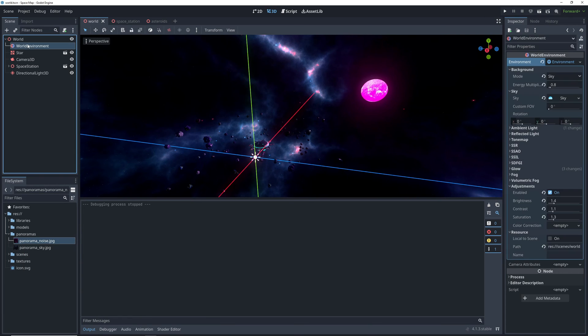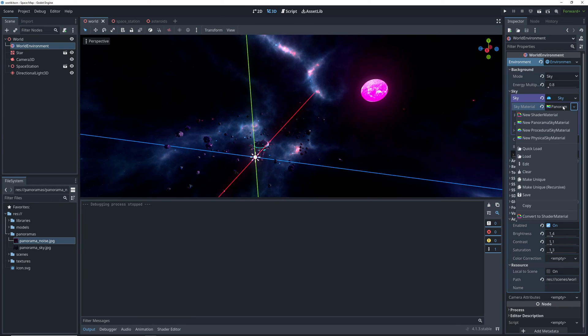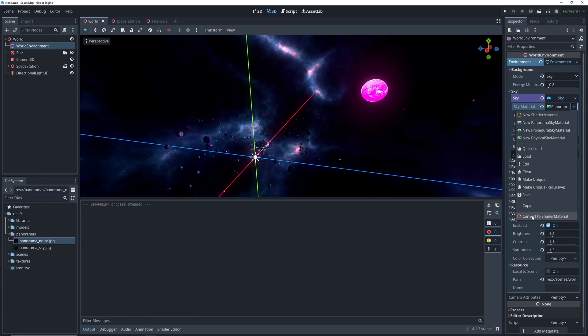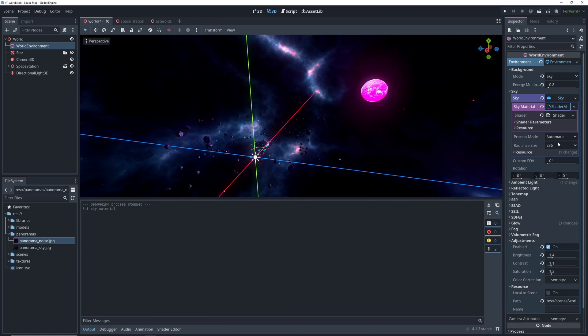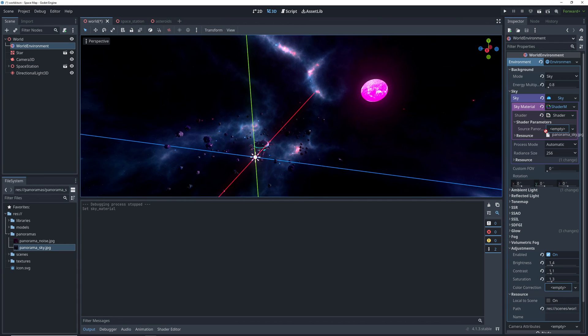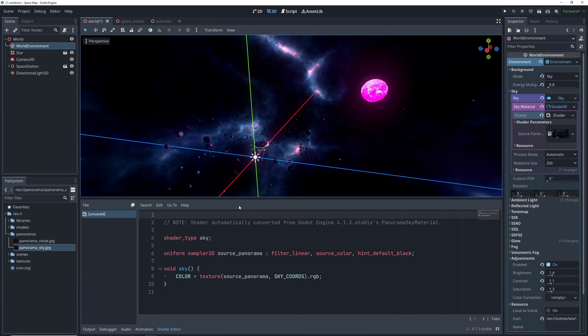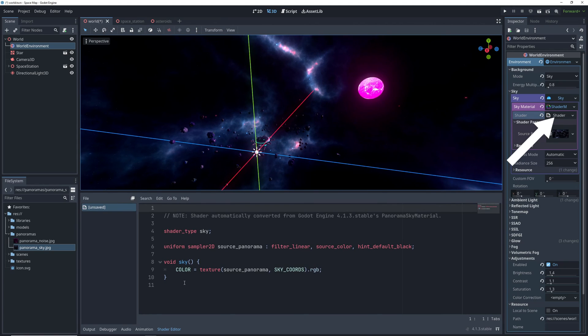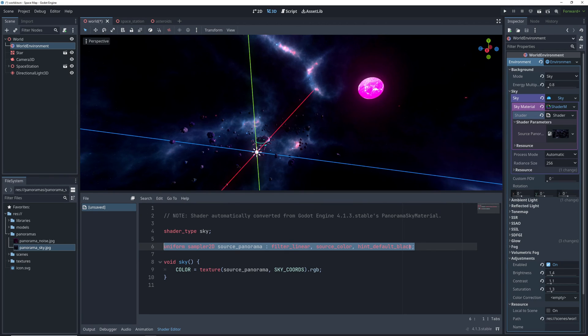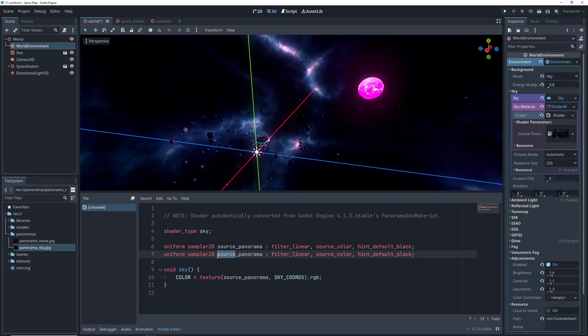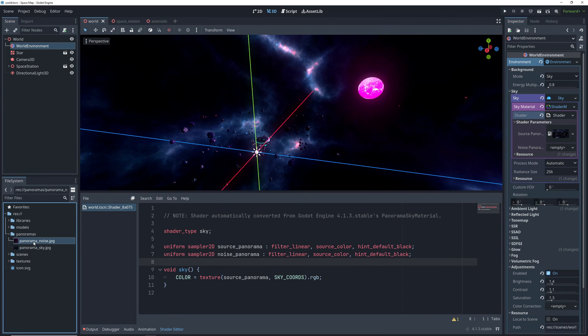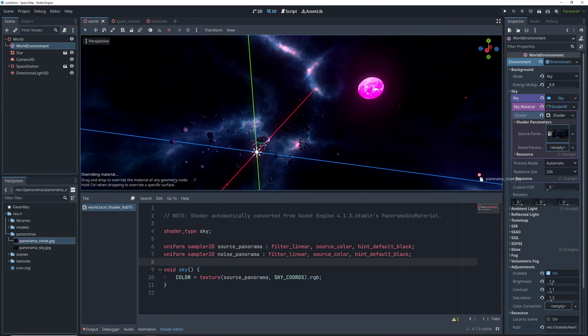So let's go back to the world environment and if we hit the sky material drop down there's an option for converting it into a sky shader material which is what we want. Now the material has a shader parameter for the source panorama which should be our background and I'm not sure why that didn't carry over so we're just going to drop it here. Let's open the shader by clicking here and add another parameter for the noise texture. We're just going to copy over the code that defines the source panorama parameter and rename it to noise panorama which gives us another parameter over here. We're going to drag our noise from the file system there.